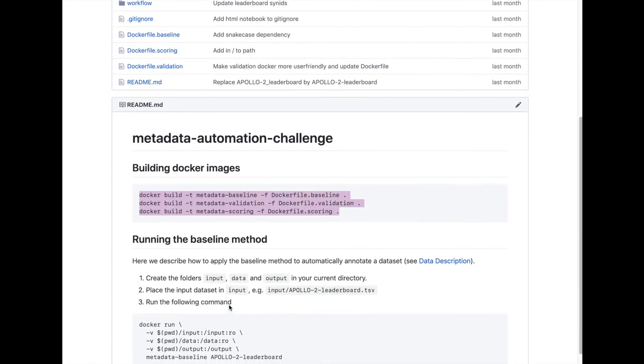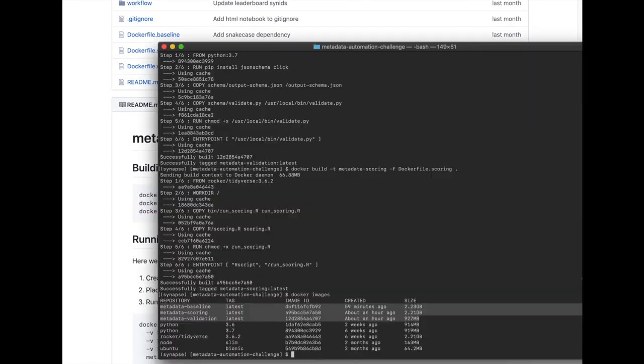Our baseline model is dependent on three directories: input, data, and output, so they will also need to be created.